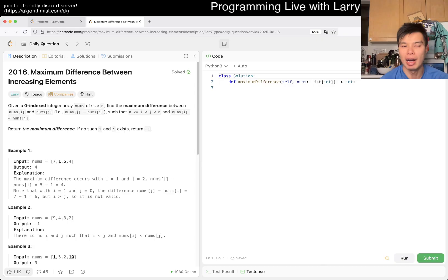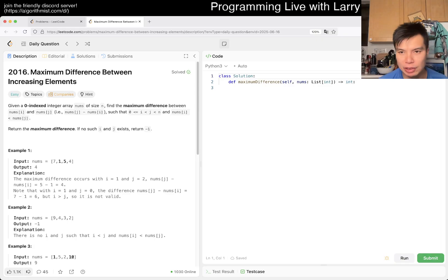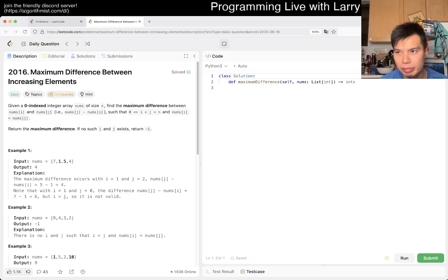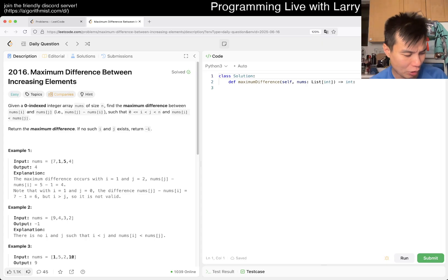Let me know what you think about today's problem. We have an easy problem. I've been trying this thing where when we get an easy problem, I do an extra bonus problem. I am not doing that today. I am resting a little bit.